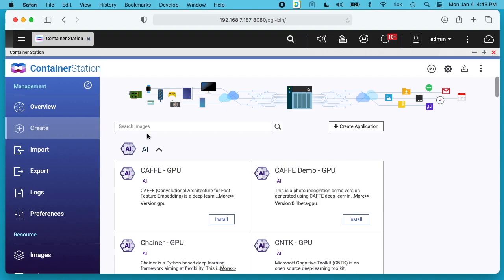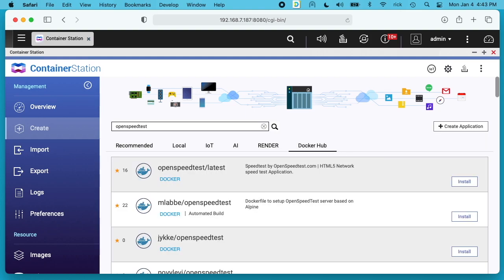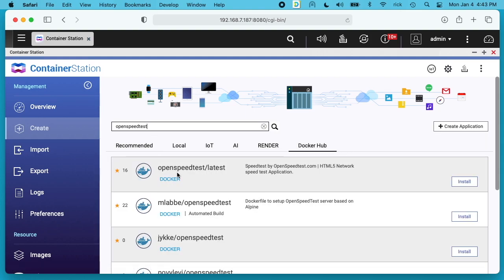In search images I want to type in OpenSpeedTest. There are a couple different options here. I'm going to choose this top one which is OpenSpeedTest slash latest. I'll hit install.